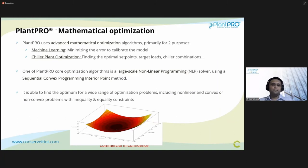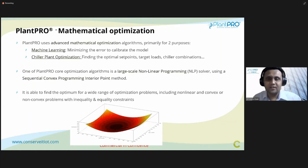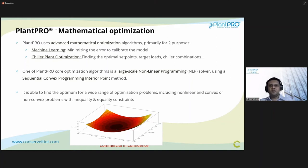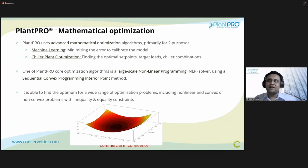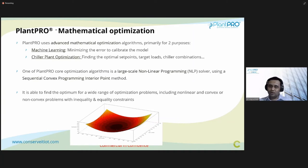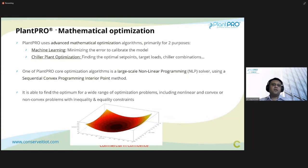PlanPro uses mathematical optimization rather than brute force or trial-and-error methods. Advanced mathematical optimization algorithms are used for two purposes: machine learning and chiller plant optimization — finding the optimal set points, target loads, and chiller combinations. One of the core PlanPro optimization algorithms is a large-scale non-linear programming solver using a sequential convex programming interior point method. This allows finding the optimum operation point for a wide range of optimization problems including non-linear, convex, and non-convex problems for both inequality and equality constraints.